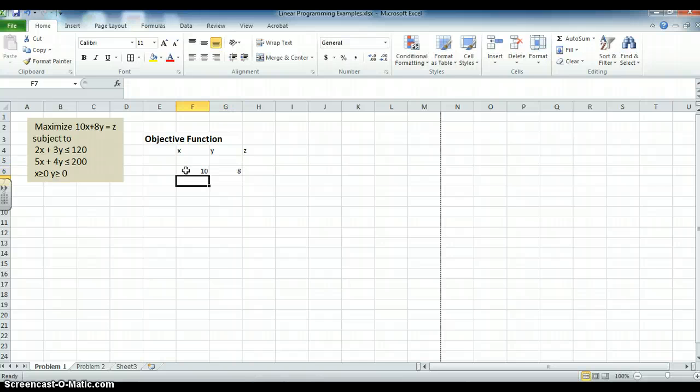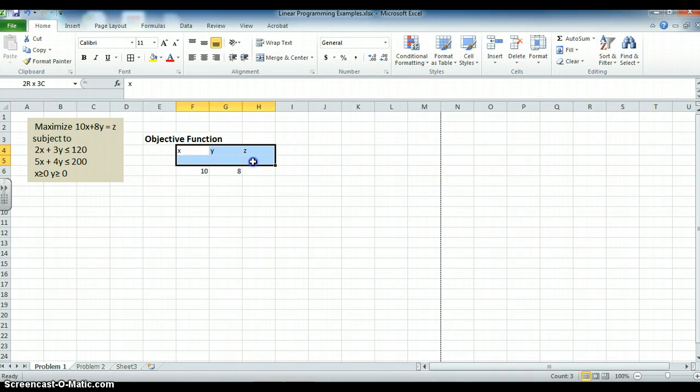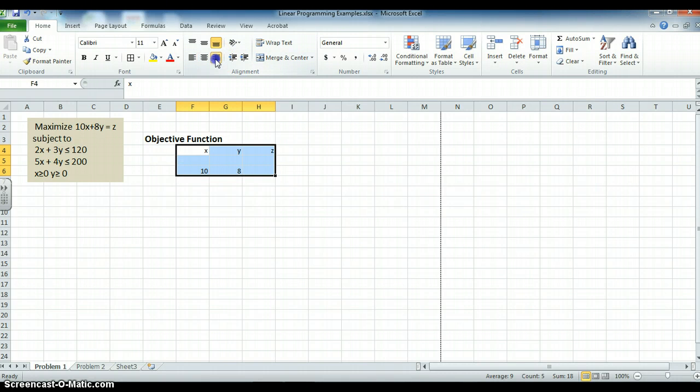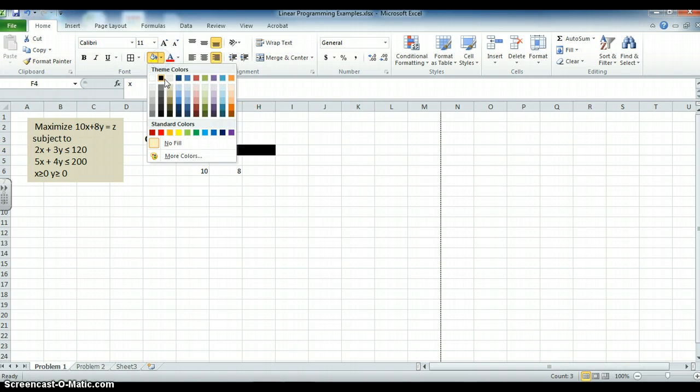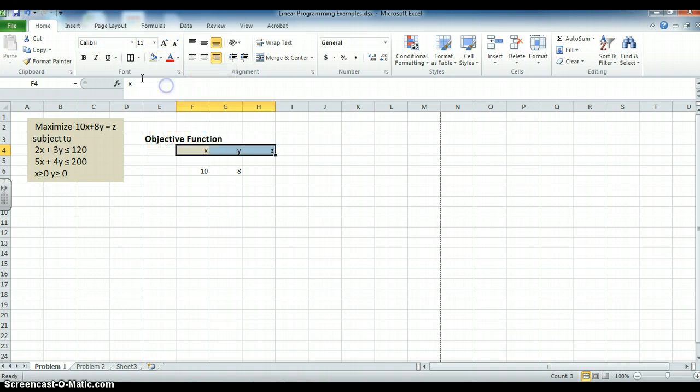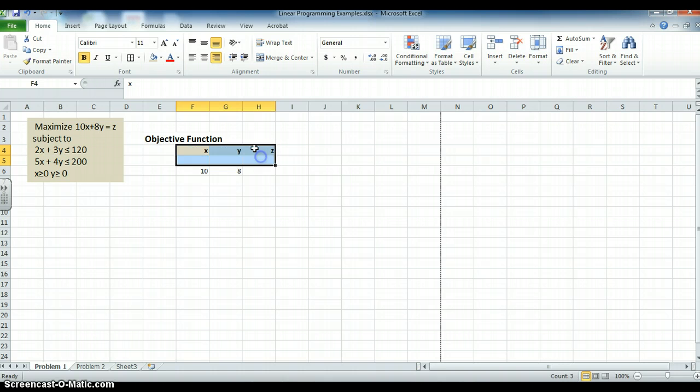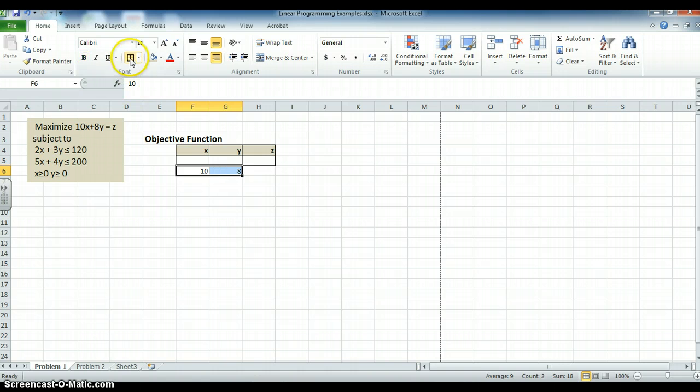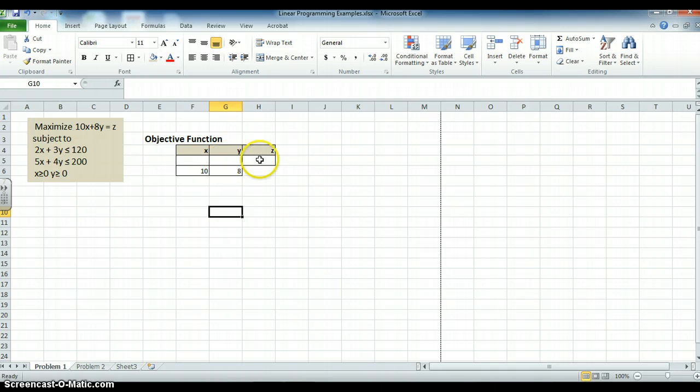And that will be what we use to calculate z. Let's right justify everything. Let's put a header and shade that in. Bold it. And let's grid the whole thing in. So this is where my objective function will be. My x values will be here, my y values will be here, and my z value will go there.